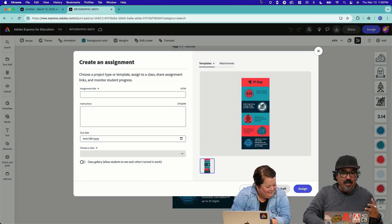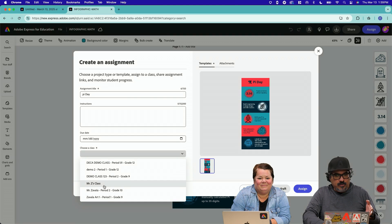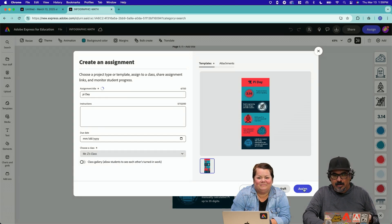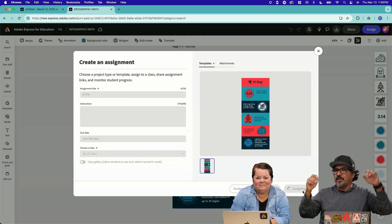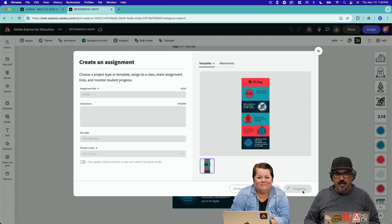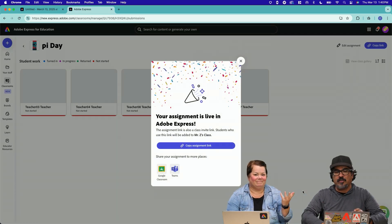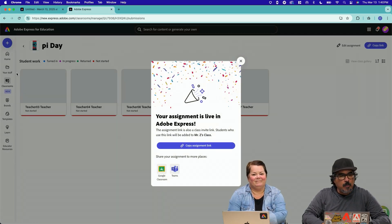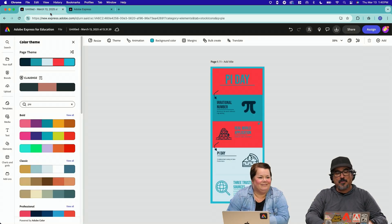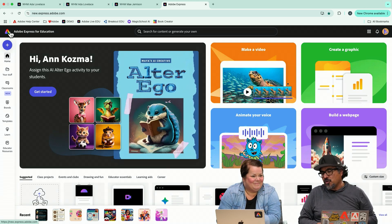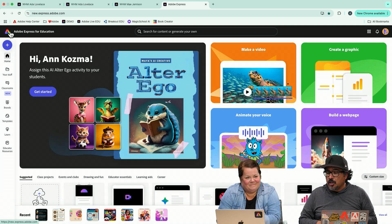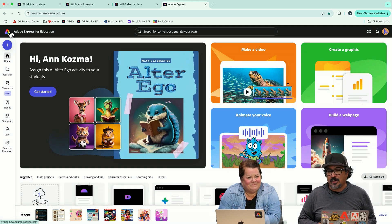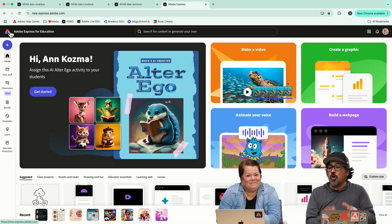And here it is. And I can create a quick assignment, put this to Mr. Z's class right here. And I, now I've assigned this infographic that I've just created all these different ways to share these projects, exporting them, sharing them out. So this is pretty amazing. But I want to say thank you everyone for joining us. We highly encourage you to explore Adobe Express for education and start using all these features to create your own infographics.